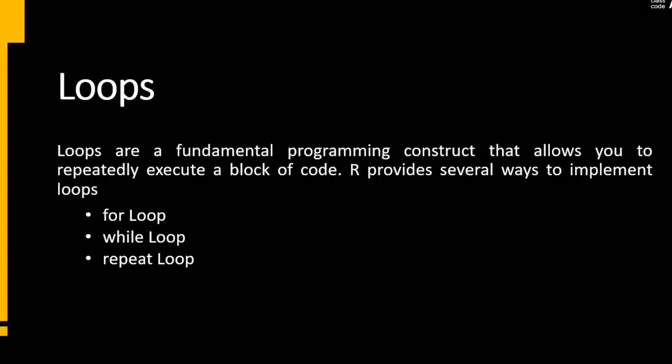R provides several ways to implement loops. First one is for loop, next is while loop, and the third one is repeat loop. We will explain all these loops one by one with examples.